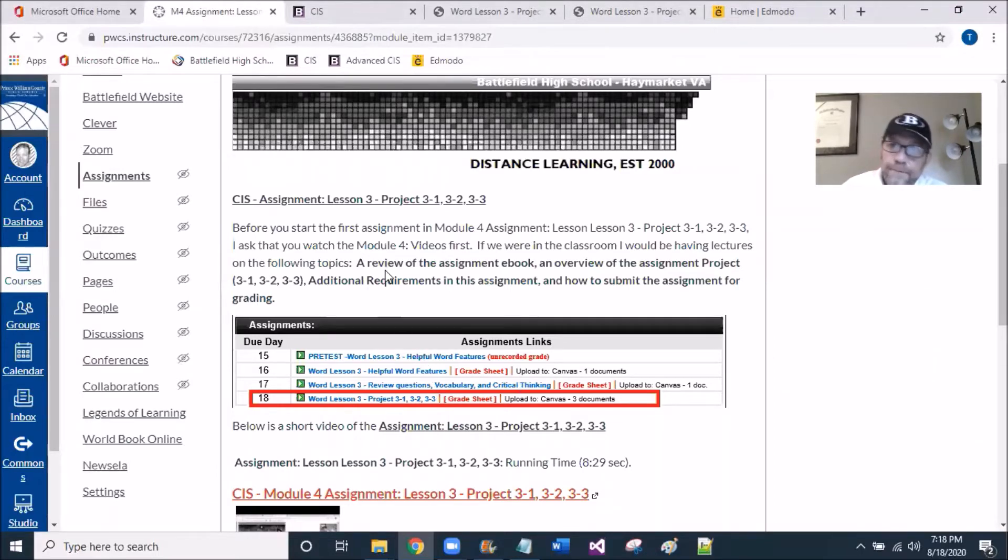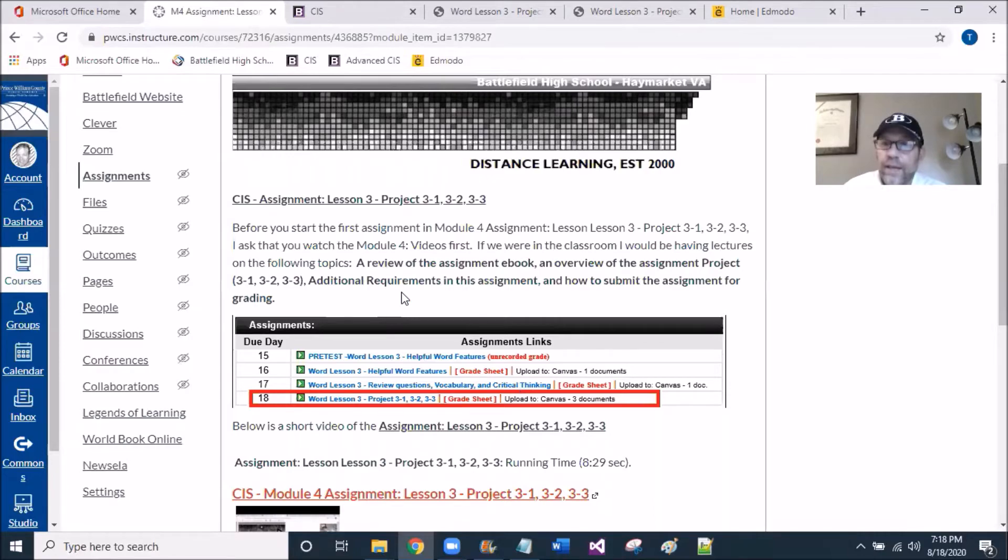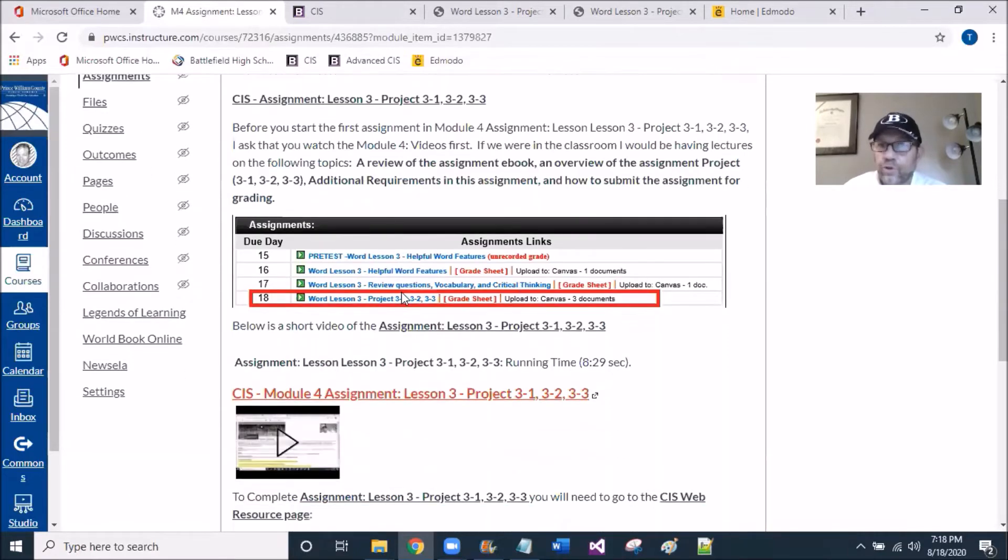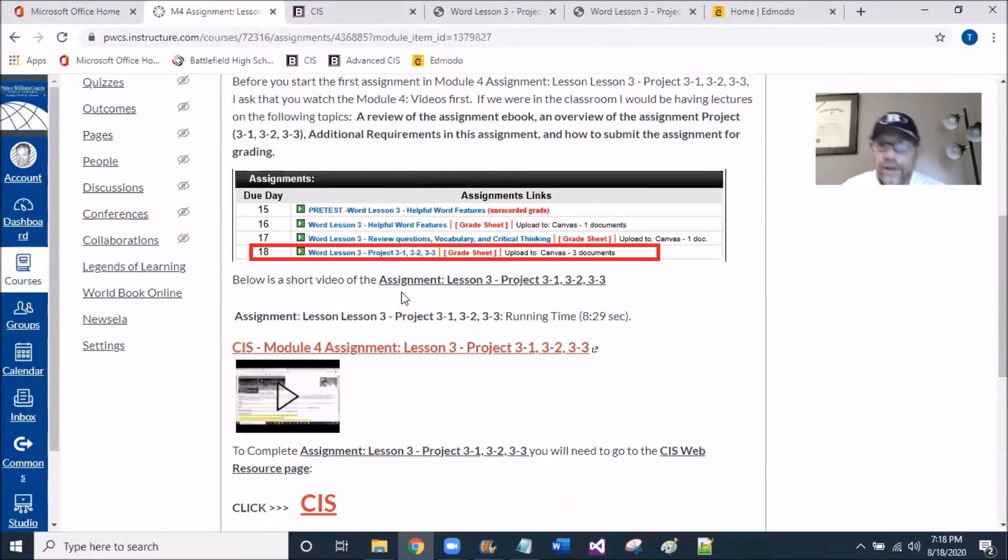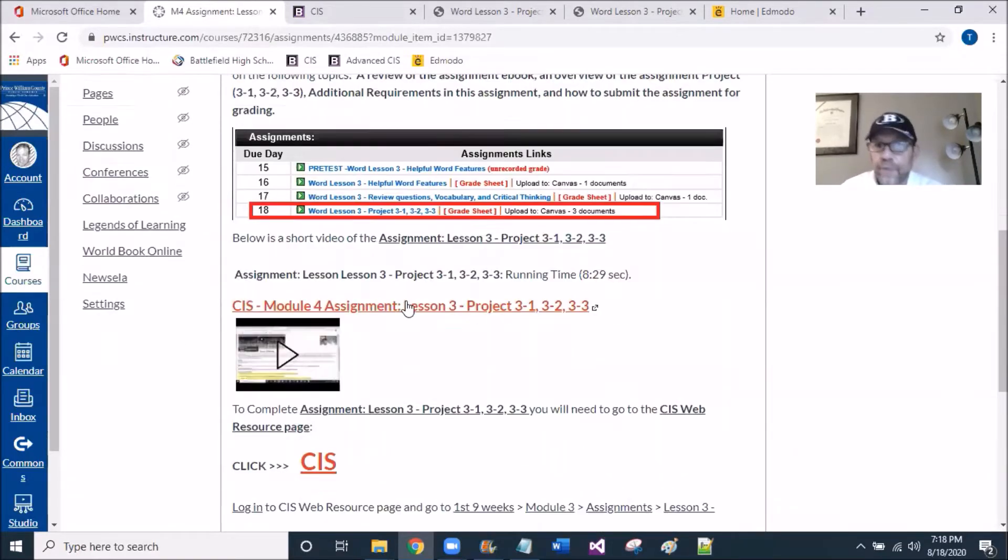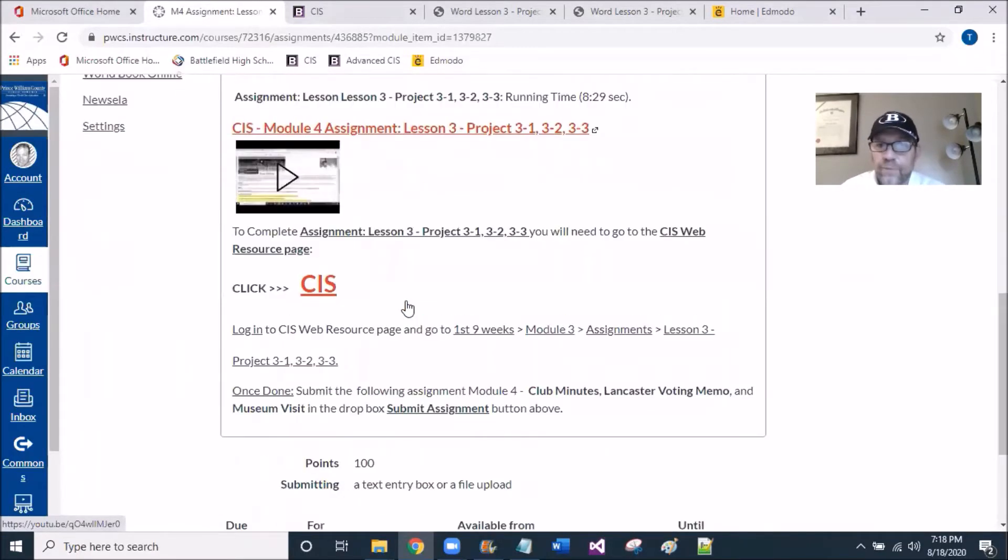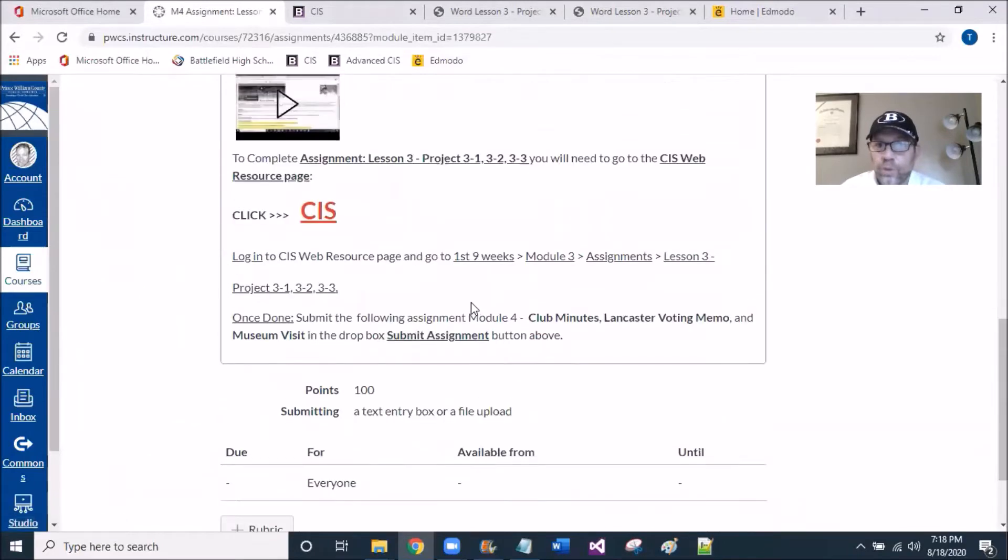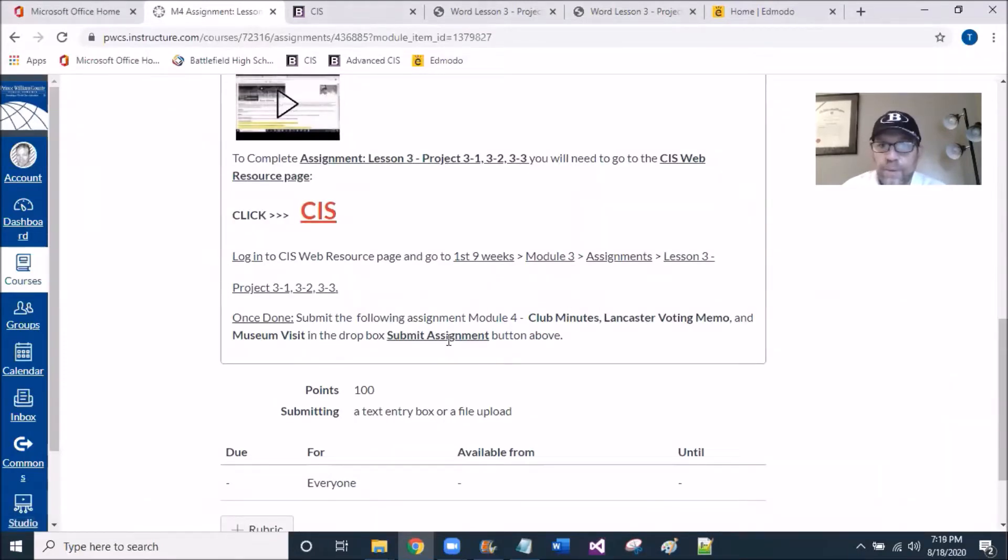There are going to be three files that you're going to be doing, very similar to the beginning activity. You're going to be working with Club Minutes, Lancaster Voting Memo, and Memo Visit.